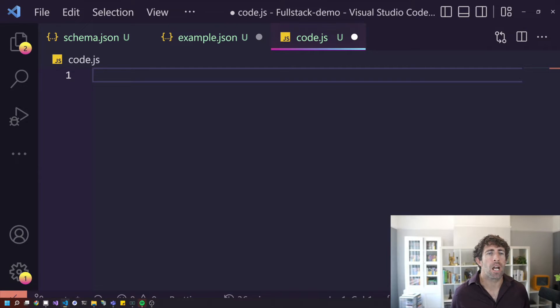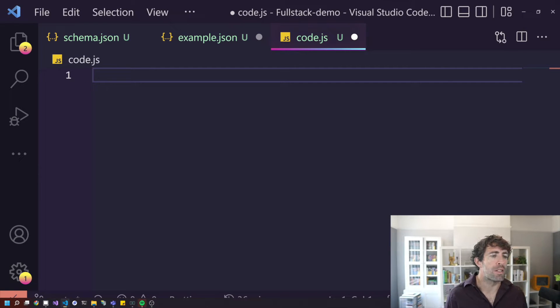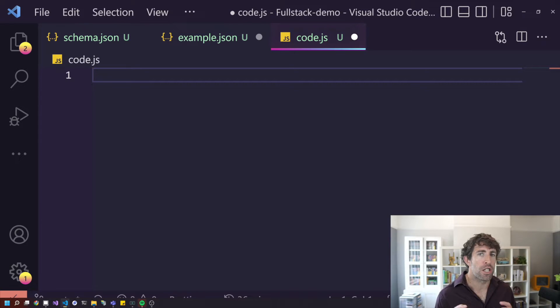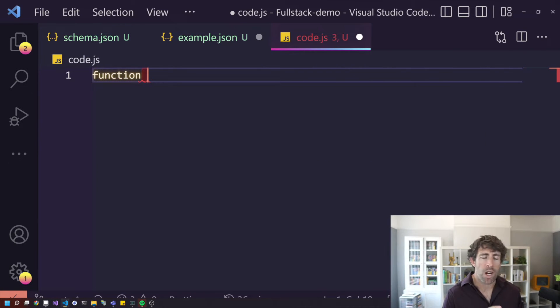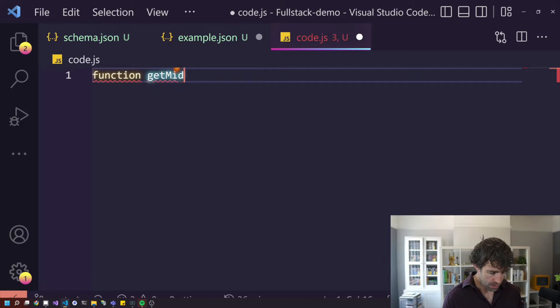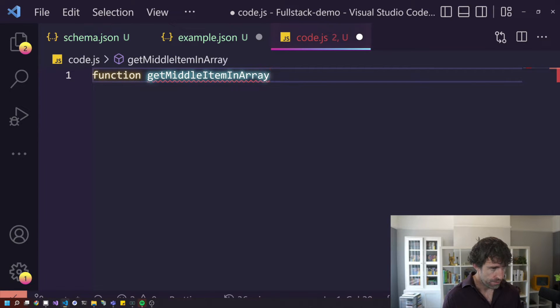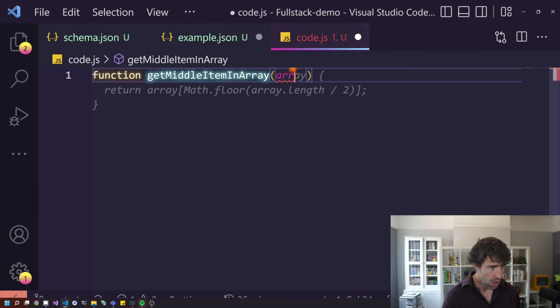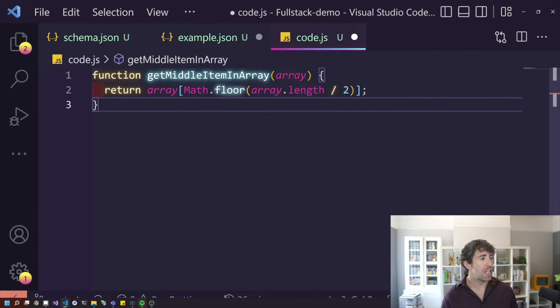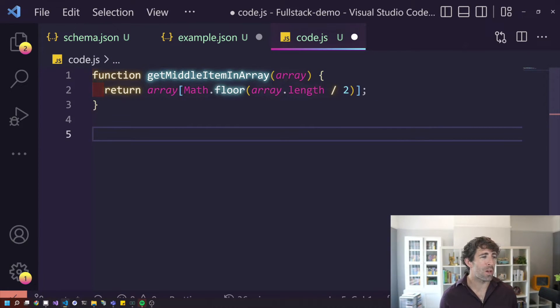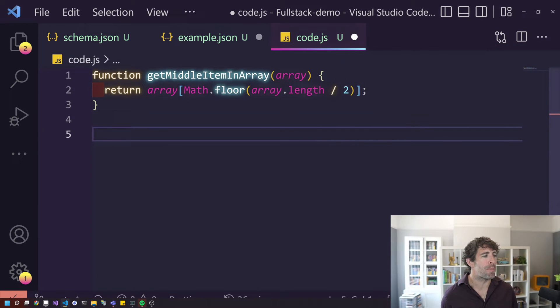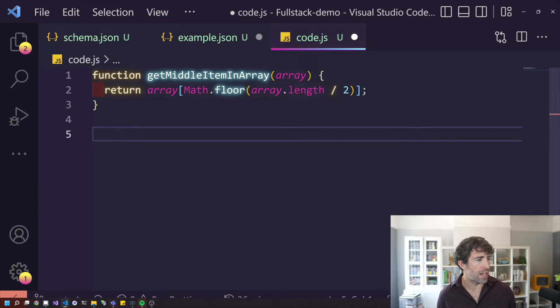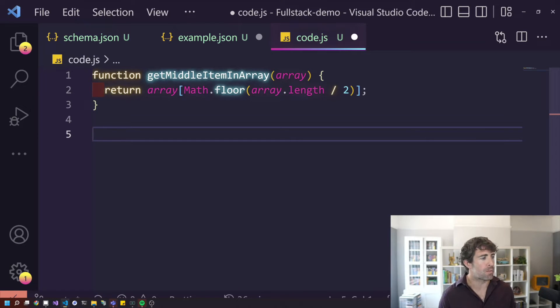The nice thing about Copilot is instead of just giving you IntelliSense, it's going to put the suggestions in your code file. Let's have a look at this action function. Let's do get middle item in array. Oh, boom. As you can see, suggestion. It's done all the logic for me. I don't need to worry about math.floor, which I always forget about. I haven't had to go to stack overflow. That has definitely saved me some time.